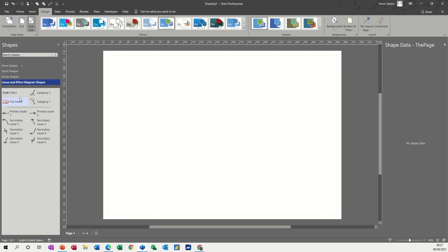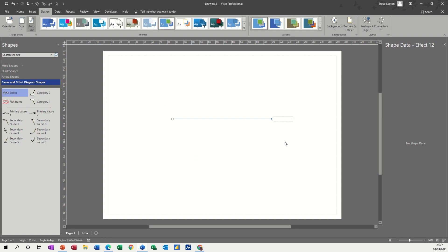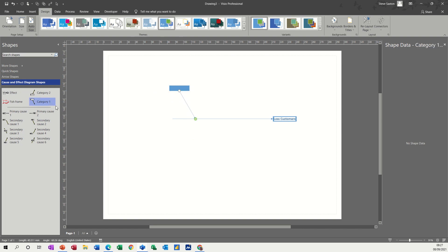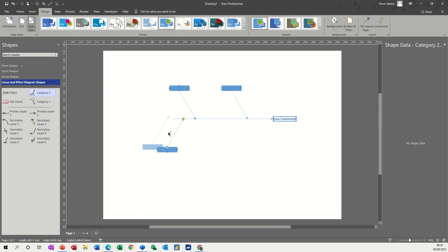Your stencil on the left has got all the shapes that you need. I'll just bring the main one on — that's the effect. So this is going to be what has caused a loss of customers. Type that as the main effect, and then you've got different categories that you can add above or below. Just add a couple of categories on the top and a couple on the bottom — they snap into position as you can see.